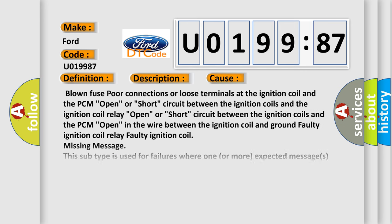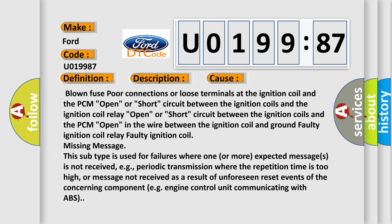This diagnostic error occurs most often in these cases: blown fuse, poor connections or loose terminals at the ignition coil in the PCM, open or short circuit between the ignition coils and the ignition coil relay,